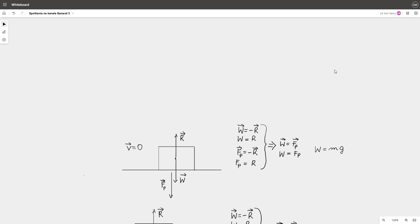Let's start with a body resting on a flat horizontal surface. We have to draw all forces acting on that body. It is weight, W. It is normal force, R, often called reaction force. Weight tries to accelerate the body in the direction perpendicular to the surface. Due to that, the body pushes the surface with force of pressure, Fp.